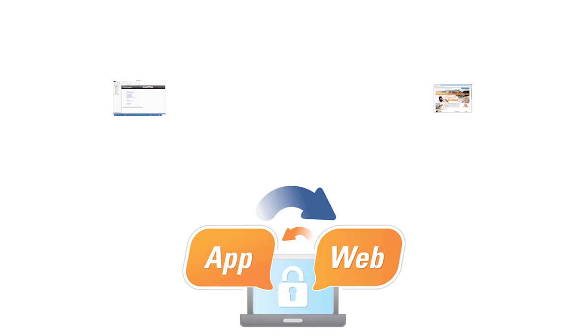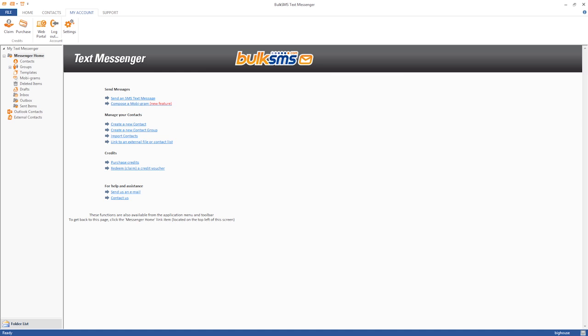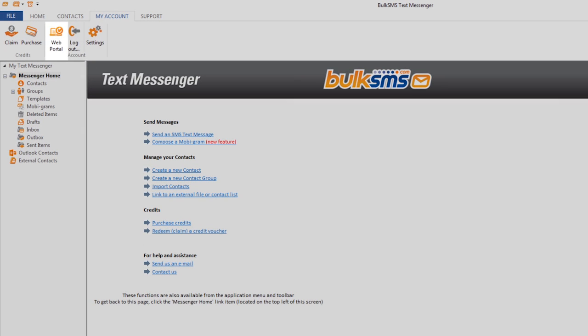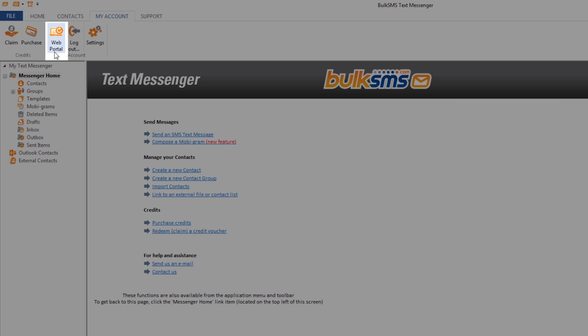To do this, you need to log into your bulk SMS text messenger and click the web portal icon under the my account tab on the top navigation bar.